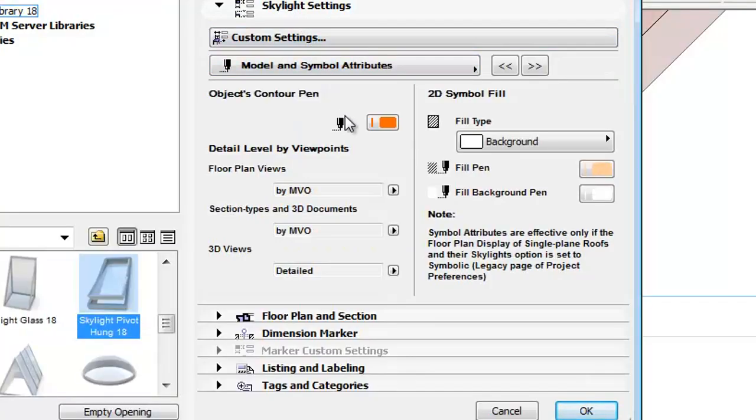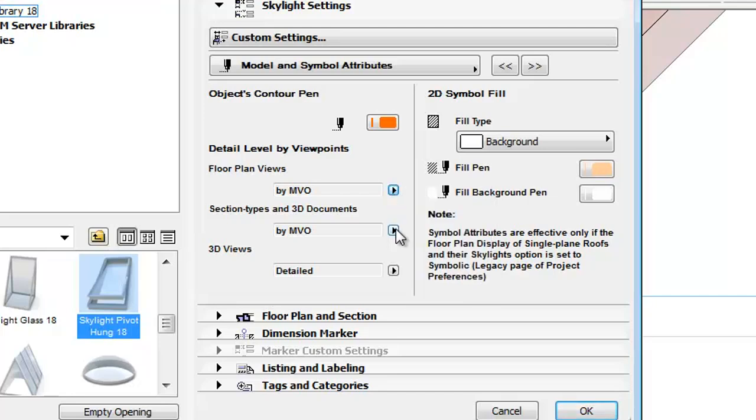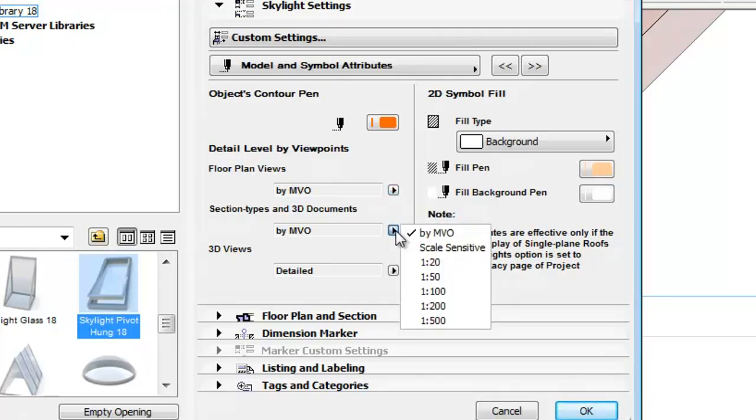The By MVO as a new default View option has been added to the Skylight settings as well. On the Model and Symbol Attributes Parameters panel you can find the By MVO options for the Floor Plan View, Section Types and 3D Documents too.